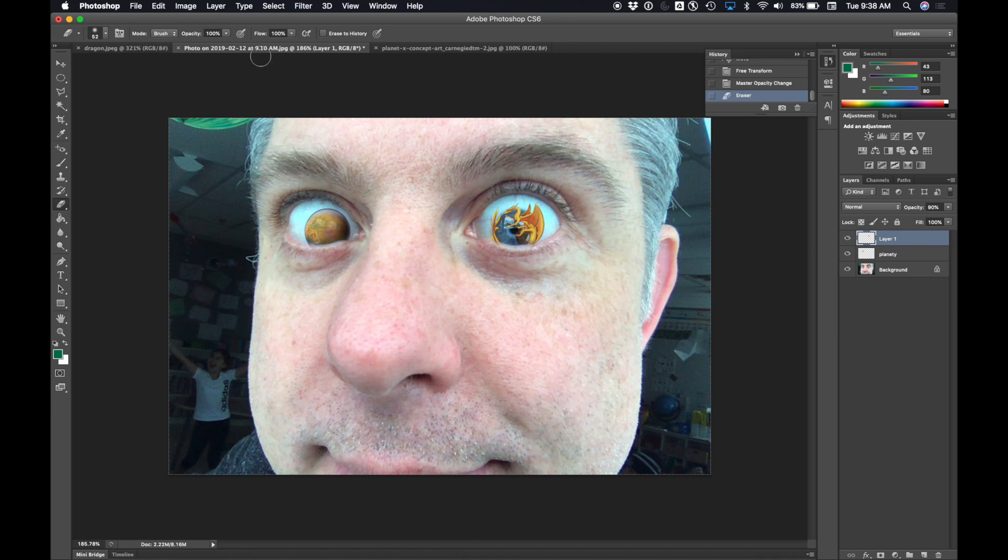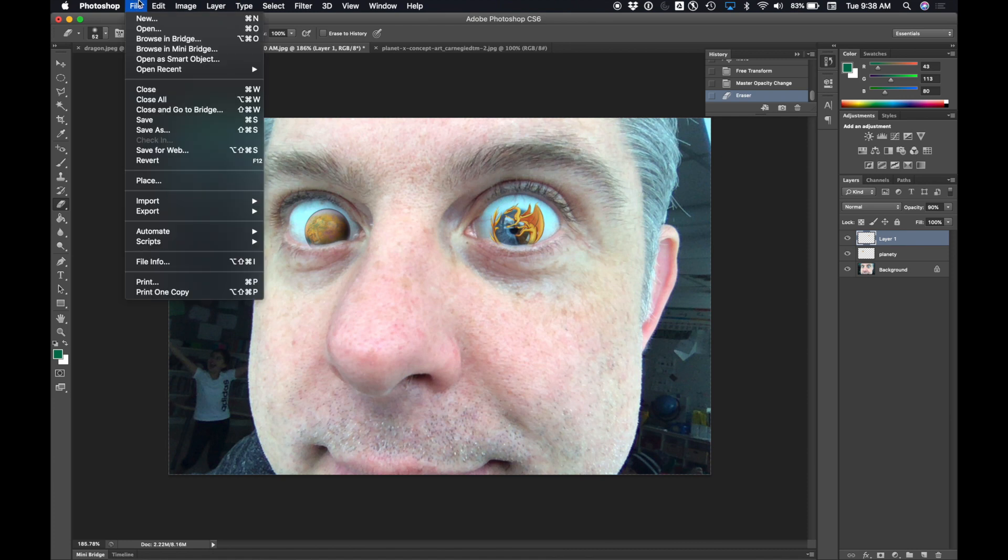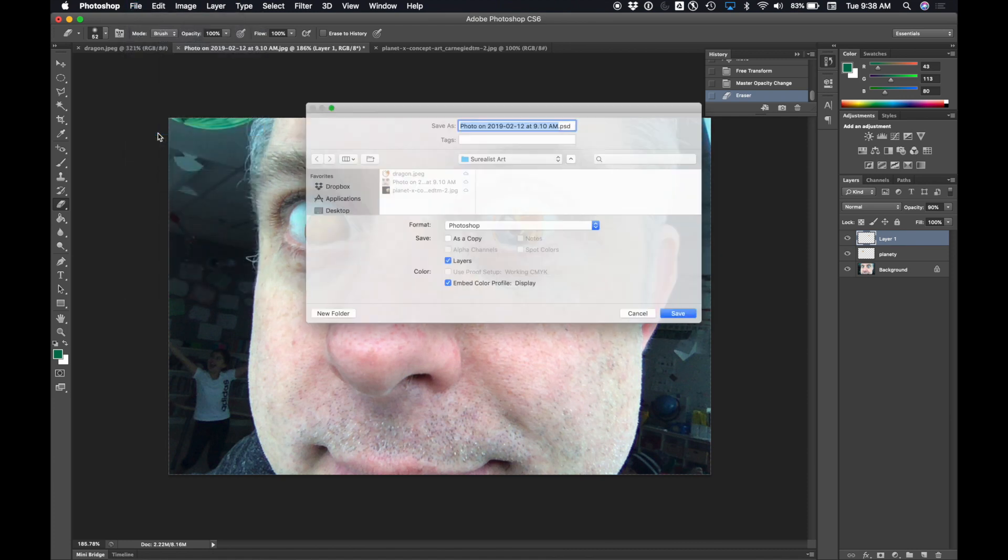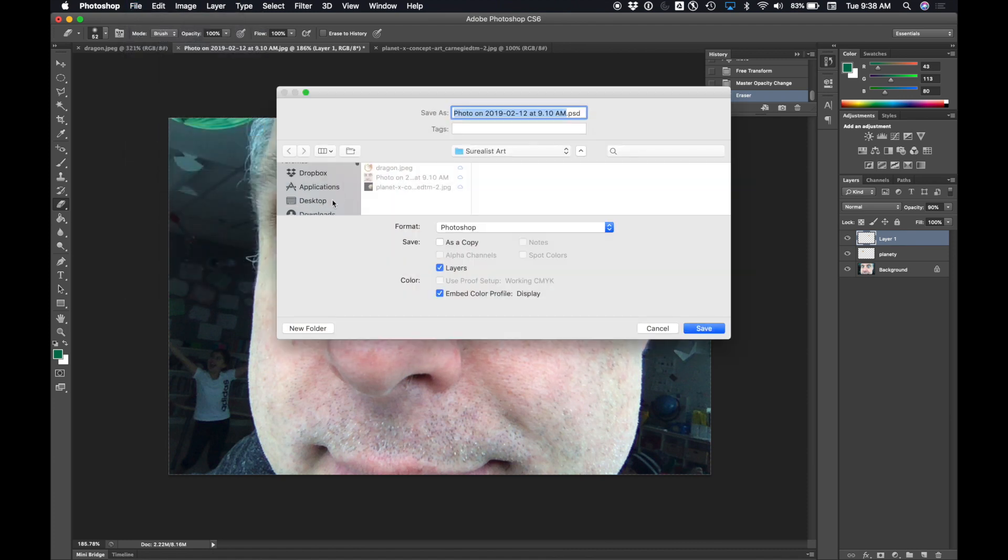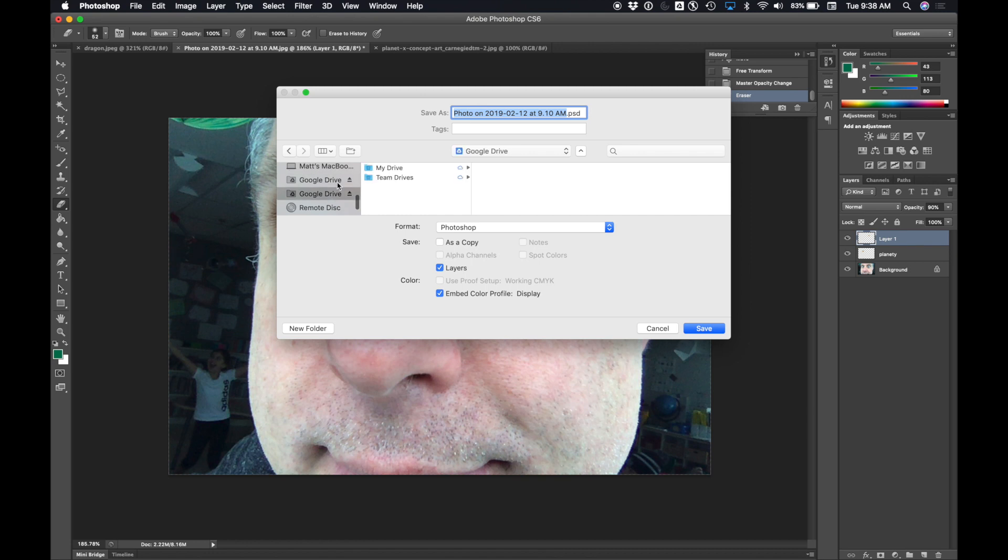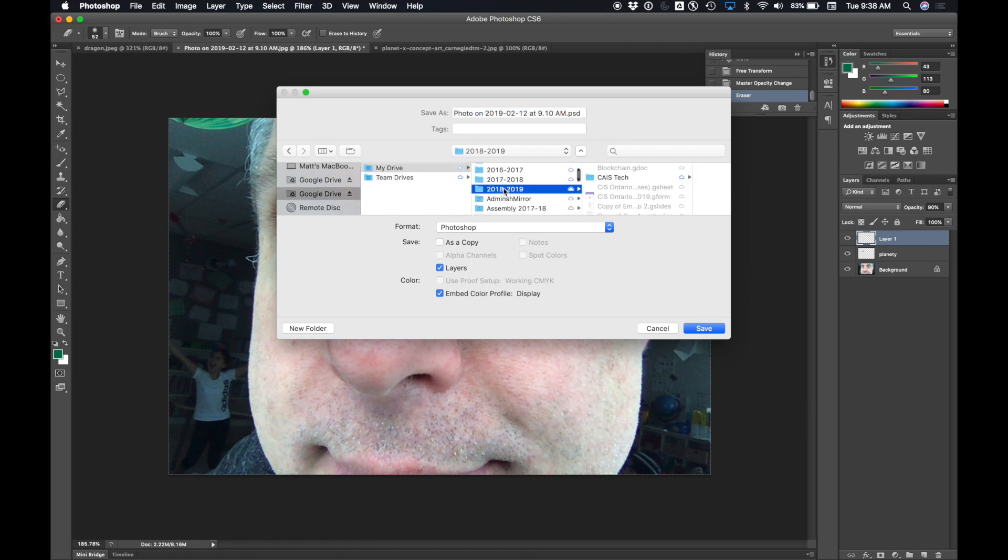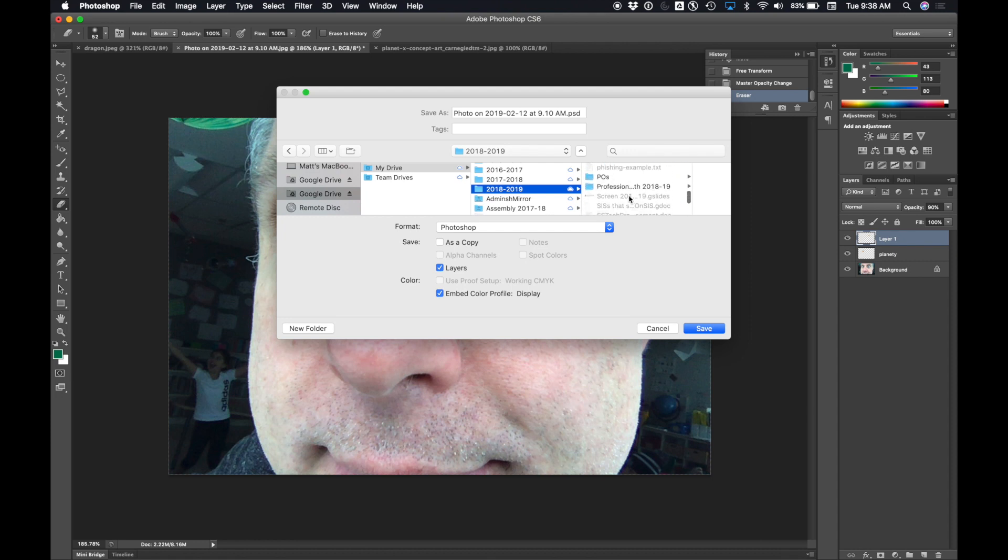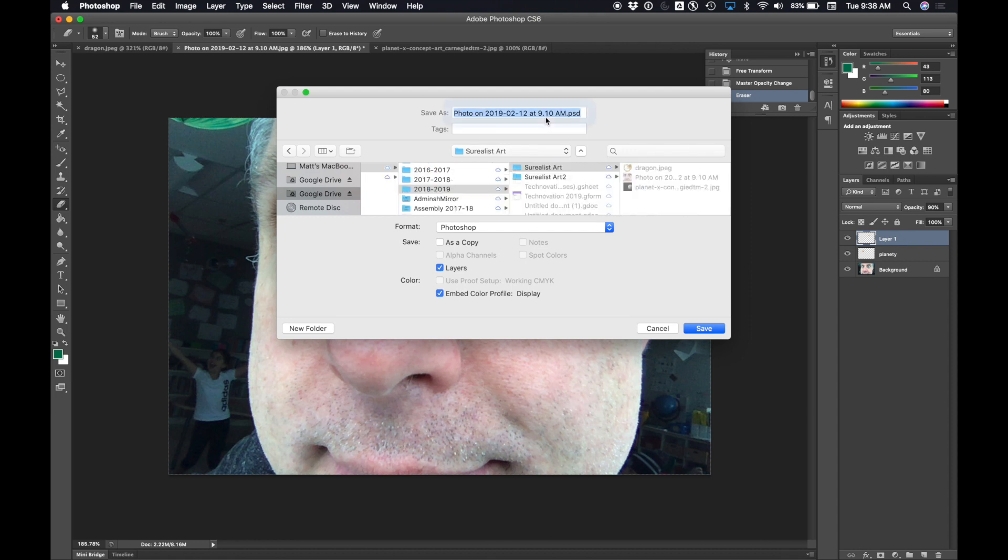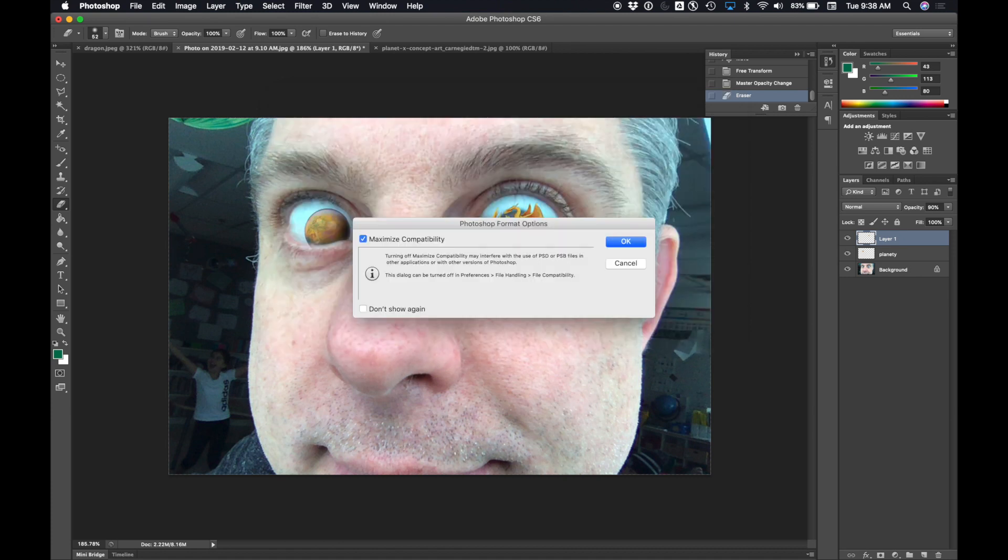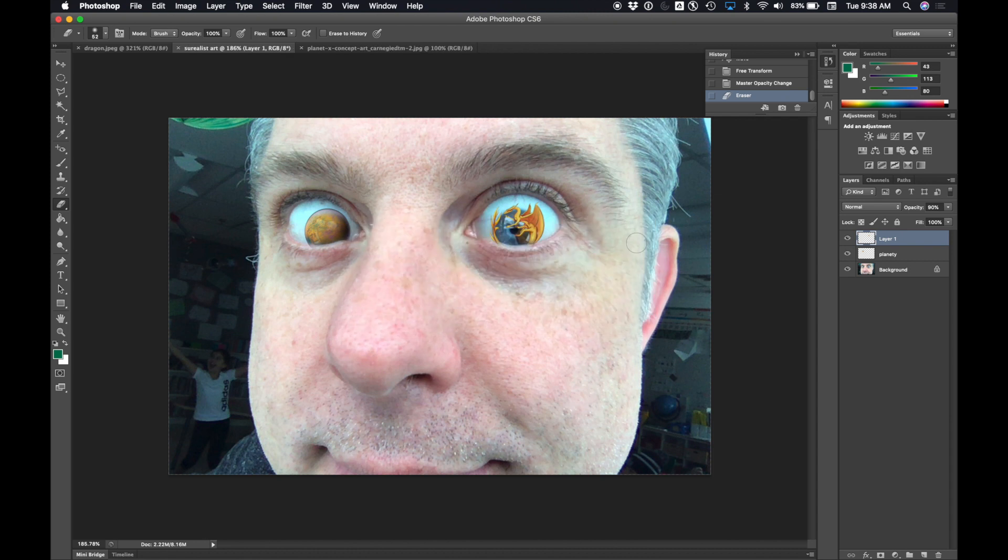And that is how you do it. The last thing I do, I'm going to save it back to my Google Drive folder like this. File, save as. And then over here, click on my Google Drive, My Drive, 2018-19, or for you that'll be your grade 4 folder. Then I'm going to go down to my Surrealist Art folder. And I'm going to call it Surrealist Art. Okay. Done. That's how you do it.